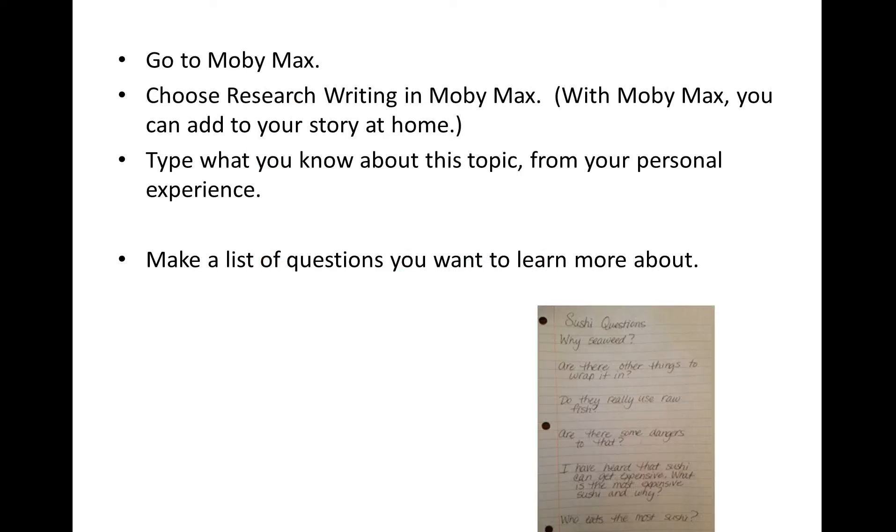First, what I would suggest you do is go to MobiMax. Choose Research Writing in MobiMax. And with MobiMax, the reason why is with MobiMax you can add to your story at home.